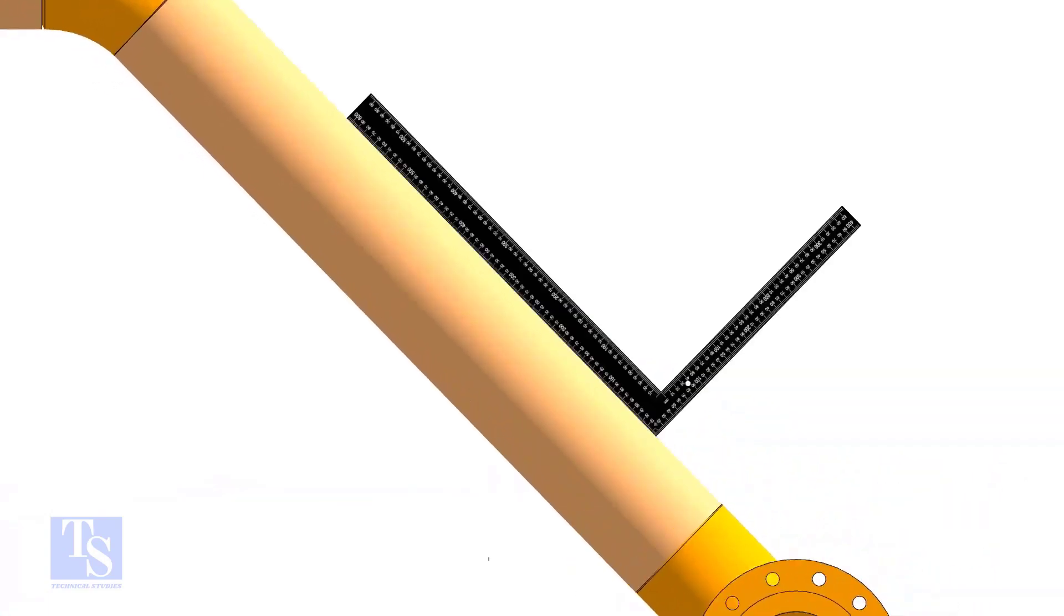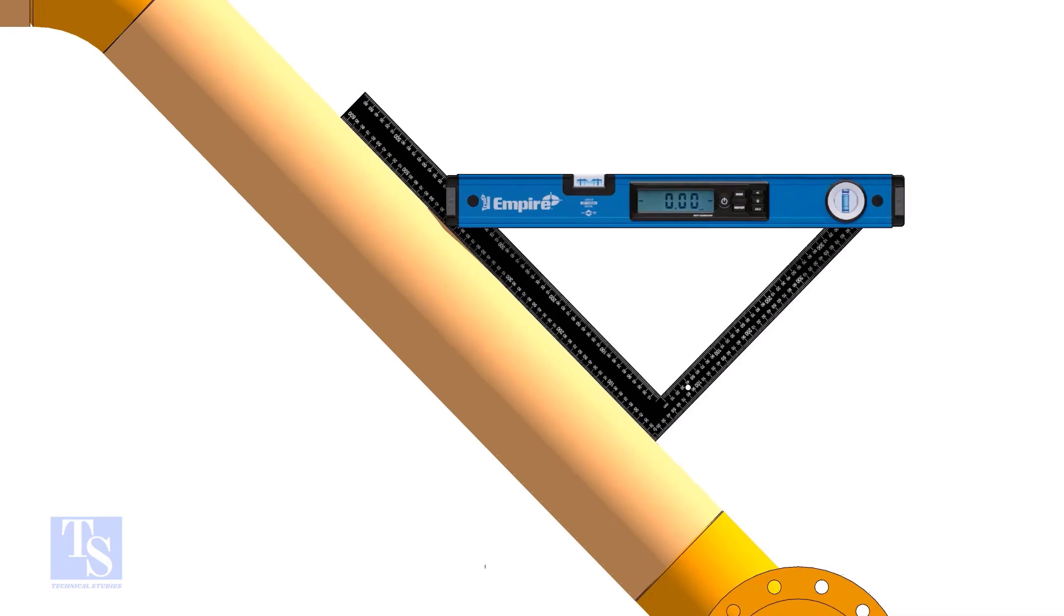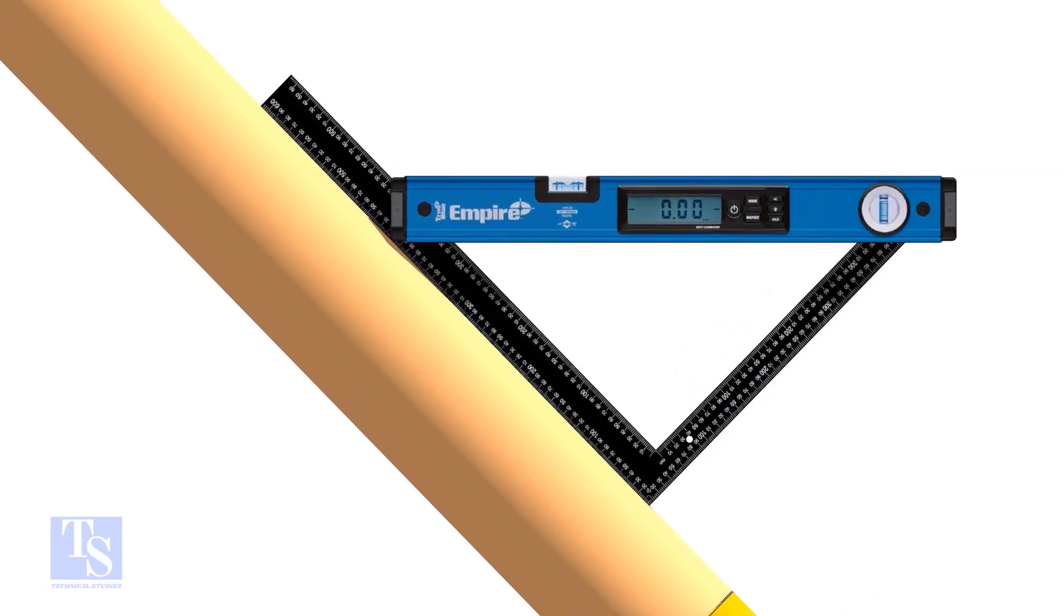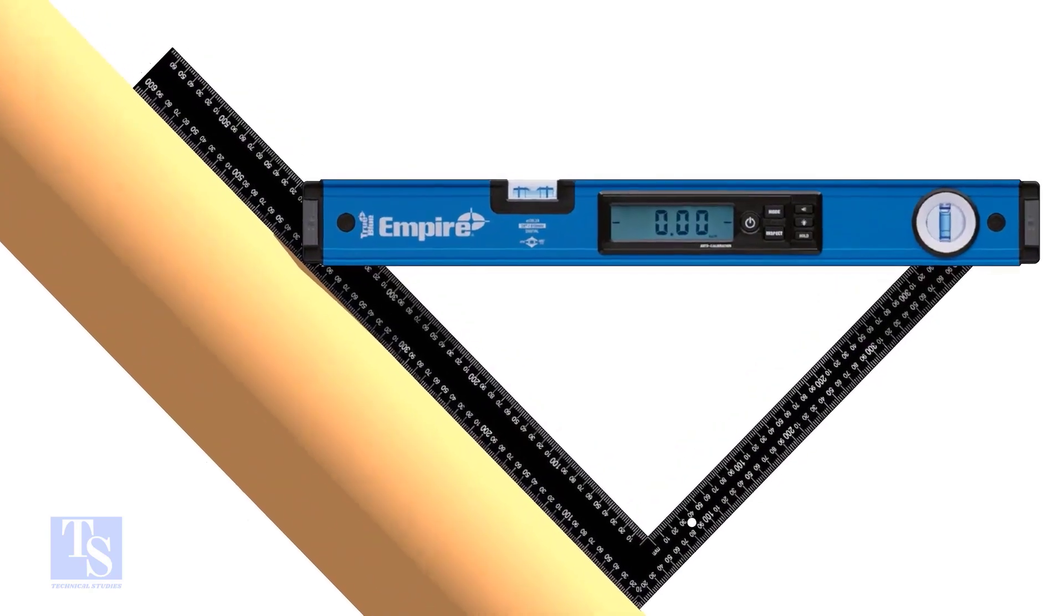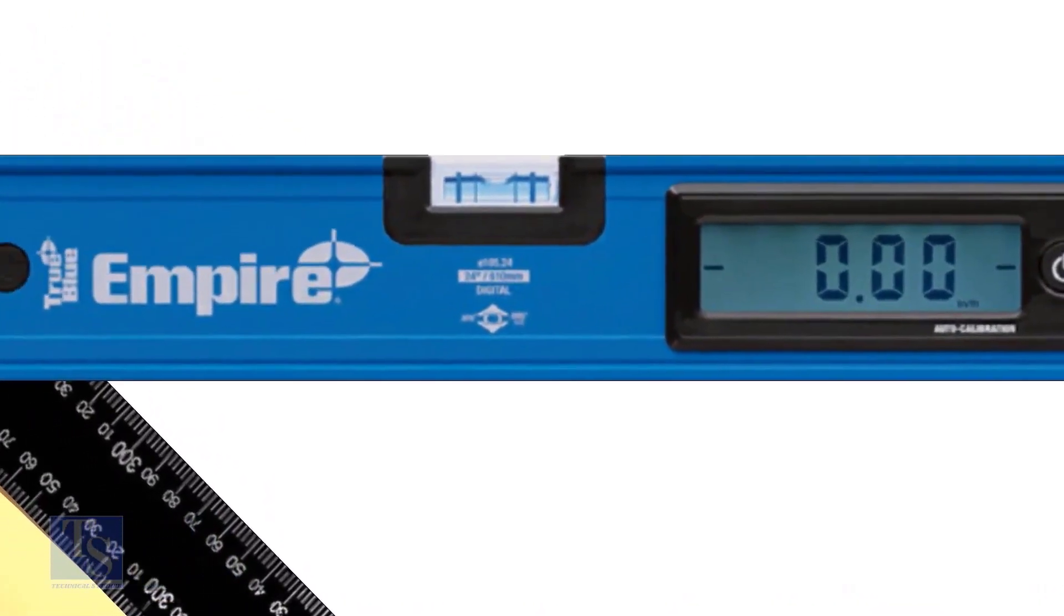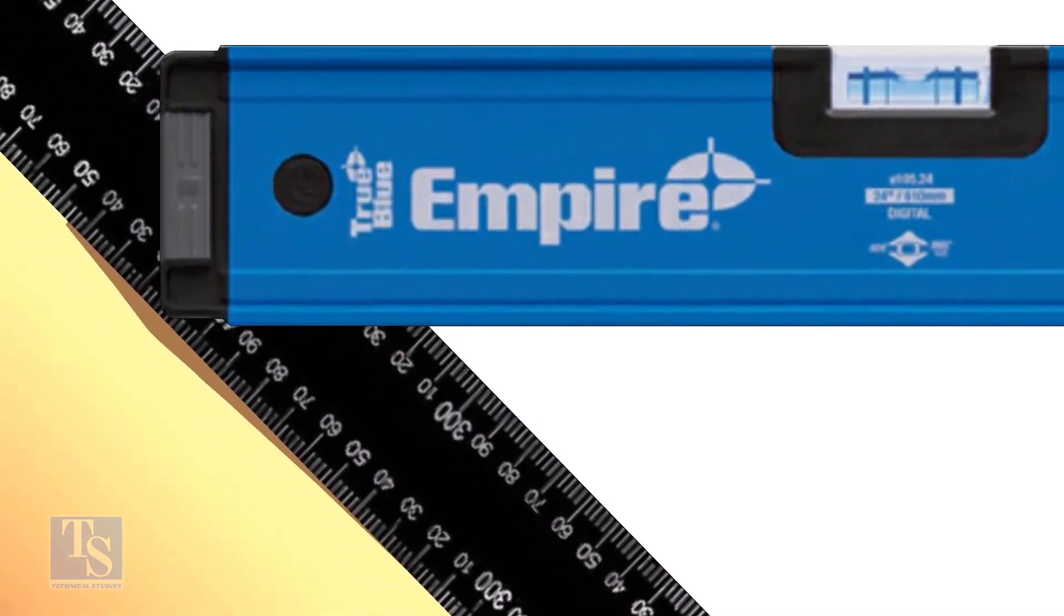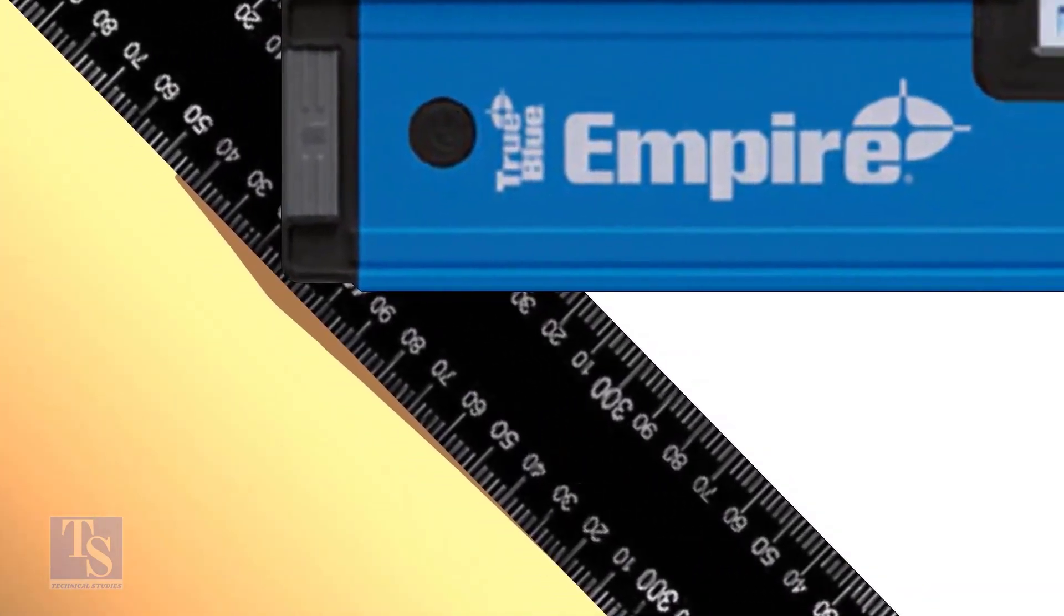Put a large set square or a right angle on the pipe as shown. Hold a spirit level at the right angle perfectly horizontal. Note down the reading where the spirit level edge touches the unit scale on the right angle.